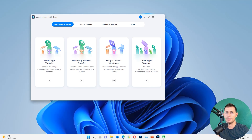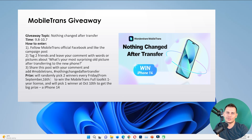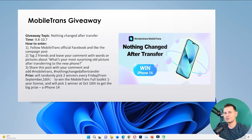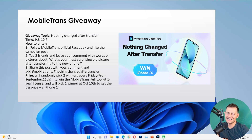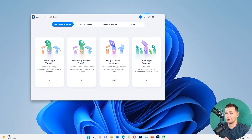With MobiTrans you can transfer mobile data and also WhatsApp messages — and yes, it also supports WhatsApp Business messages, for both of them. Another thing I wanted to share is that Wondershare MobiTrans is giving away an iPhone 14, so click on the links in the description and you'll get the chance to win an iPhone 14 in their campaign.